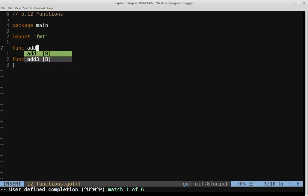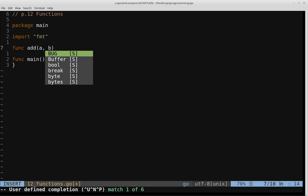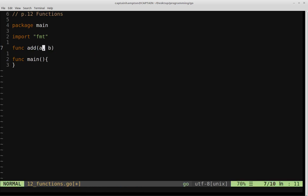So we say func, we give the function a name, and then we pass in the arguments that we wish to take in for this function. So this function is going to take in two arguments, and in Go, what you have to do is you have to specify the type of each of the arguments that are being passed in.